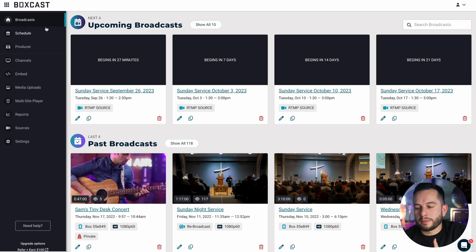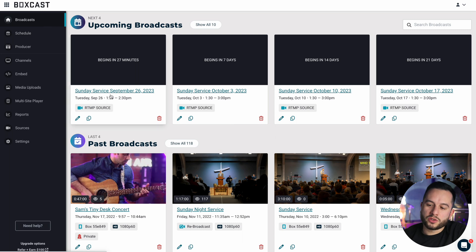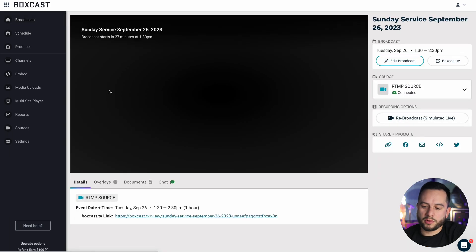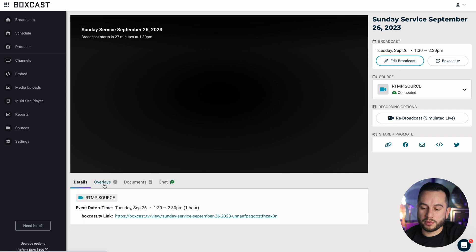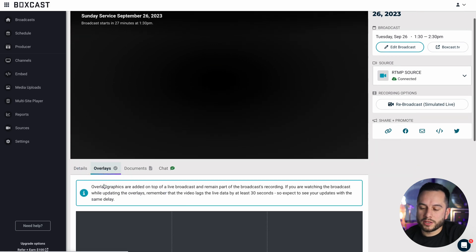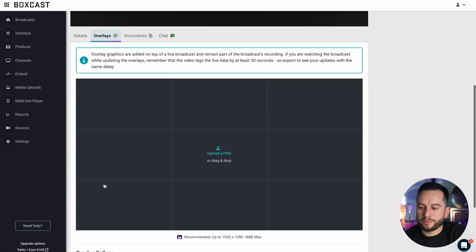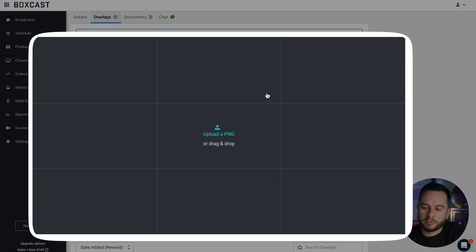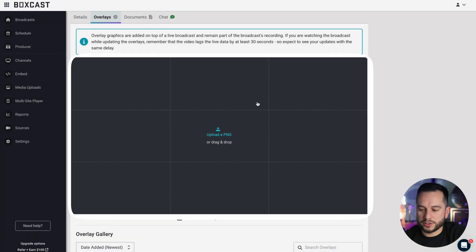In the BoxCast dashboard, I'm going to start by applying overlays to an upcoming broadcast. When I click on this upcoming broadcast, you'll notice the overlays tab right below the player. Once I click that, you'll see a 1920 by 1080 canvas to apply overlays to.